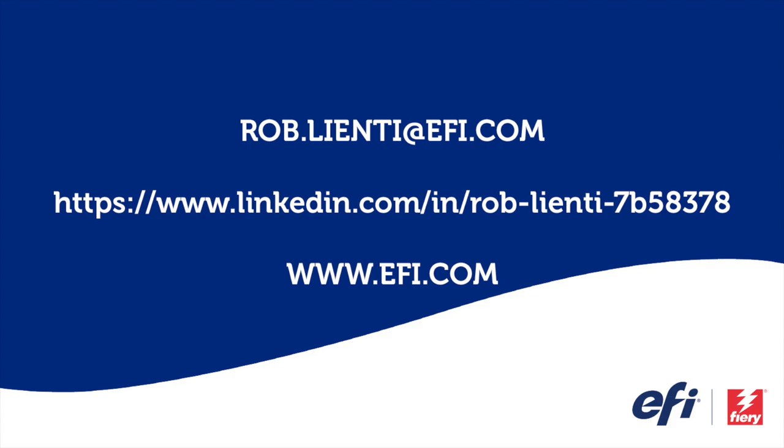I want to thank you again for joining me for this edition of Fiery Friday. If you have any questions about the video you saw today, please feel free to reach out to me at rob.lienti at EFI.com or message me on LinkedIn. Have a great weekend.